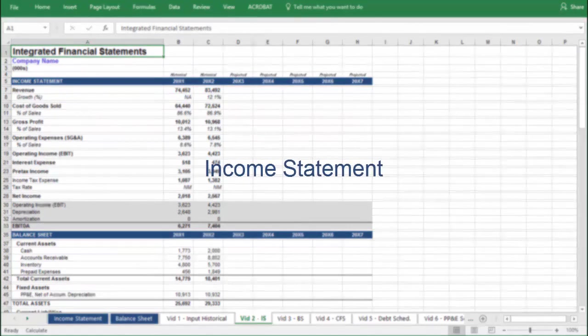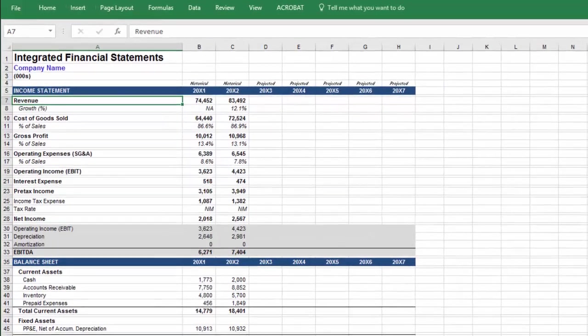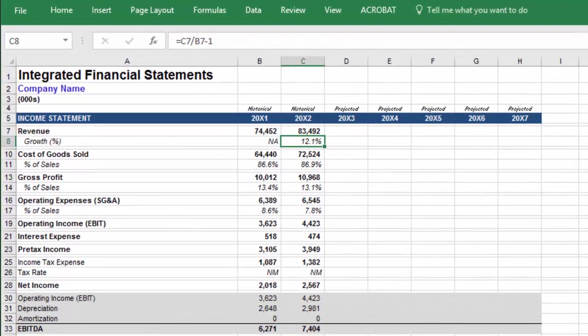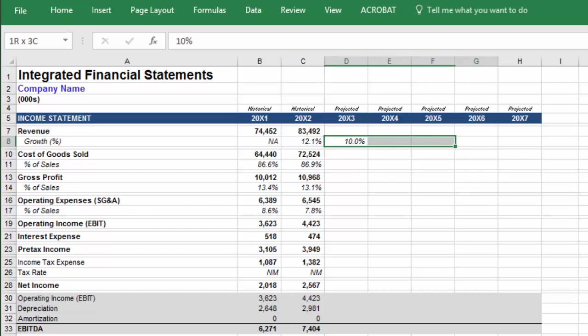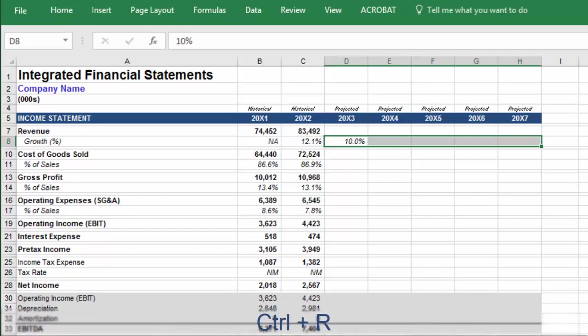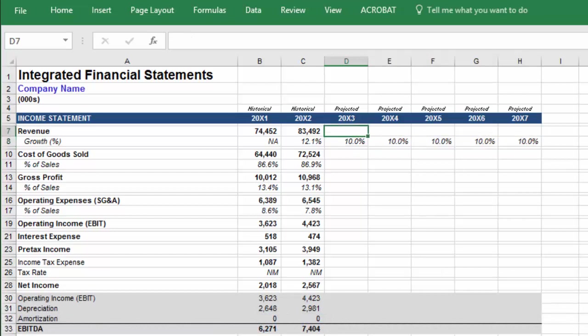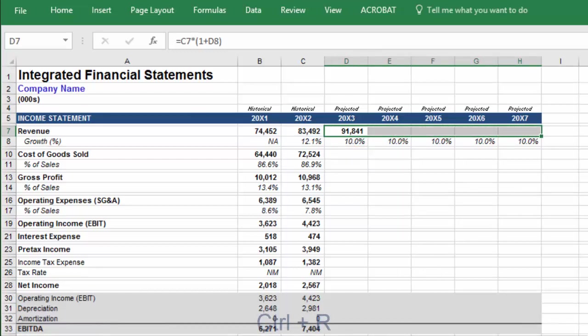The next step is to start projecting the financial statements, and we'll get started with the income statement. This will require that we develop some assumptions about growth and profitability. The assumptions used to project financial models are absolutely critical. But because we're focusing on the mechanics and process of building a model, we're going to keep them simple. To project revenue, we will assume a growth rate of 10% year over year. Highlight the cells in the projected period and press CTRL-R to paste that value across.